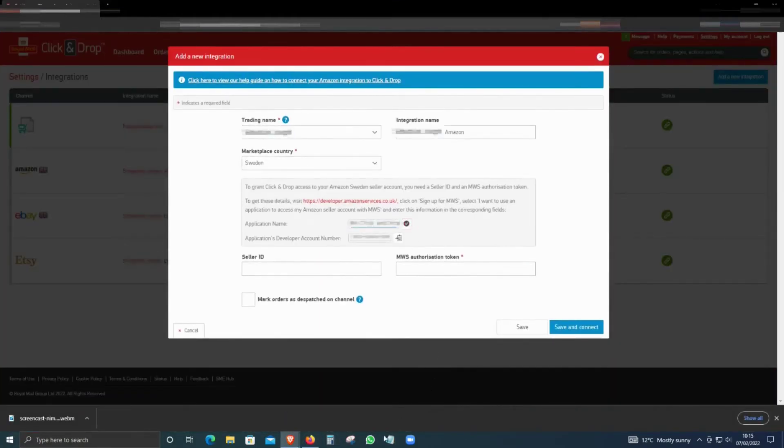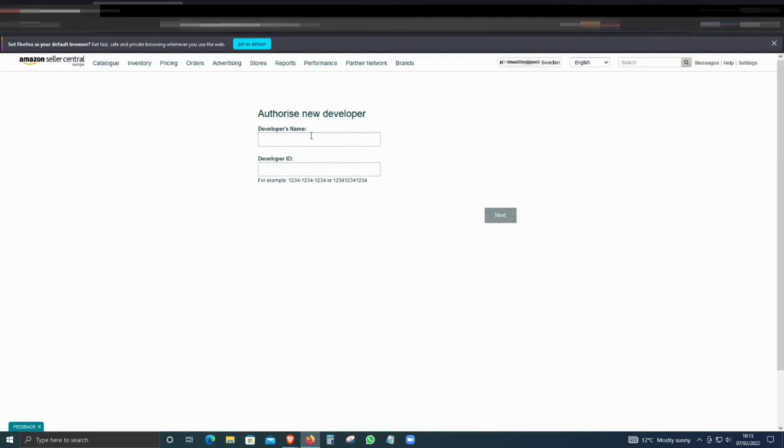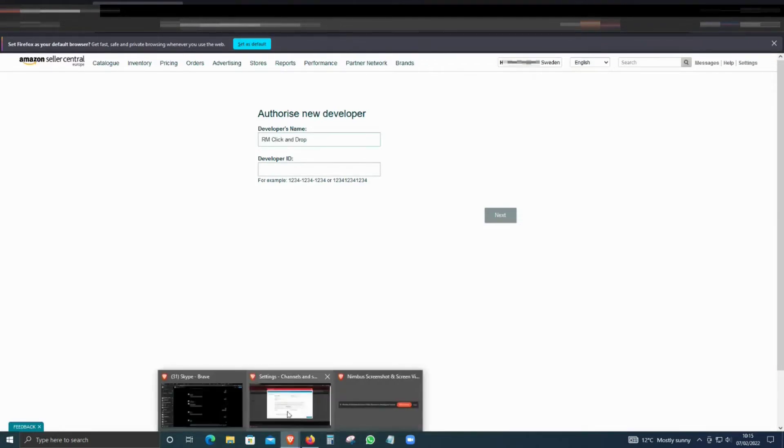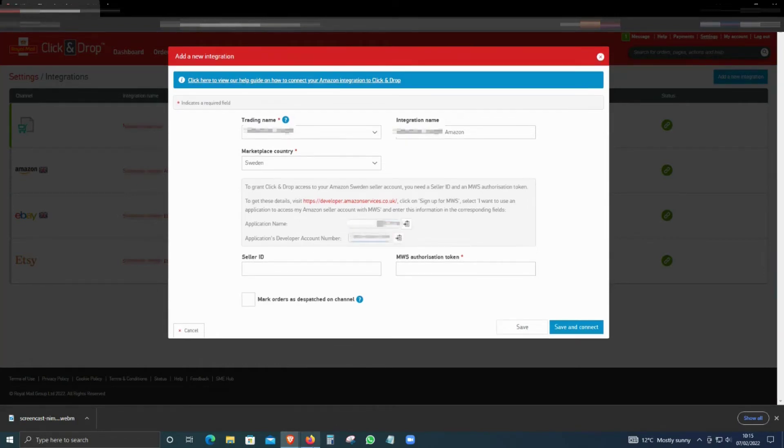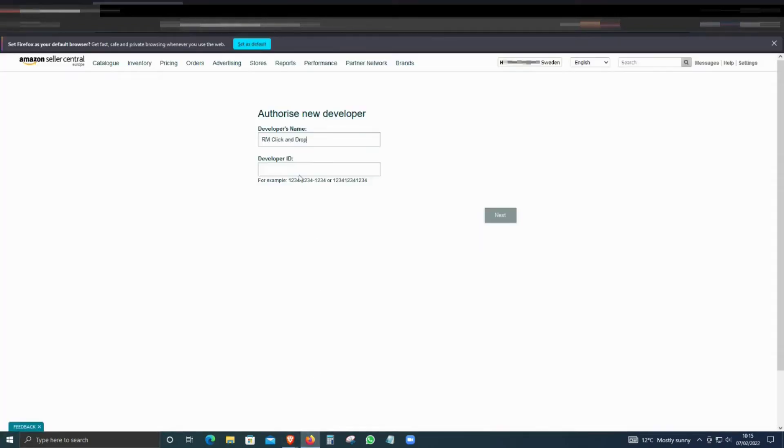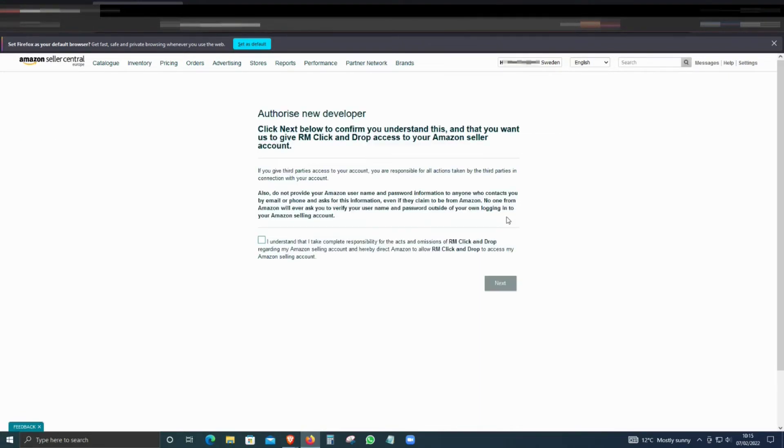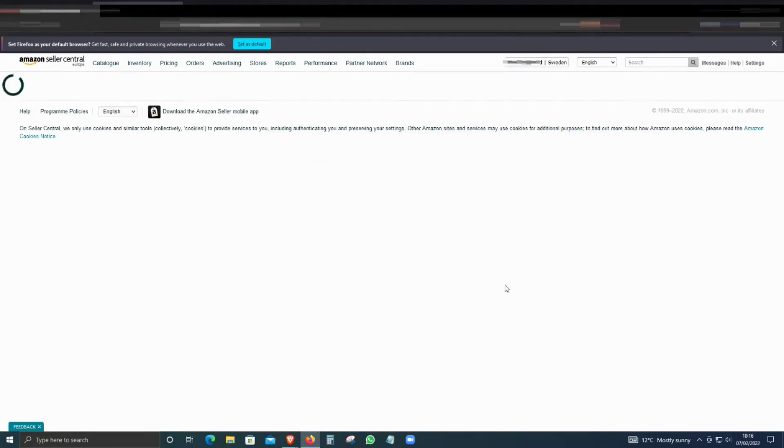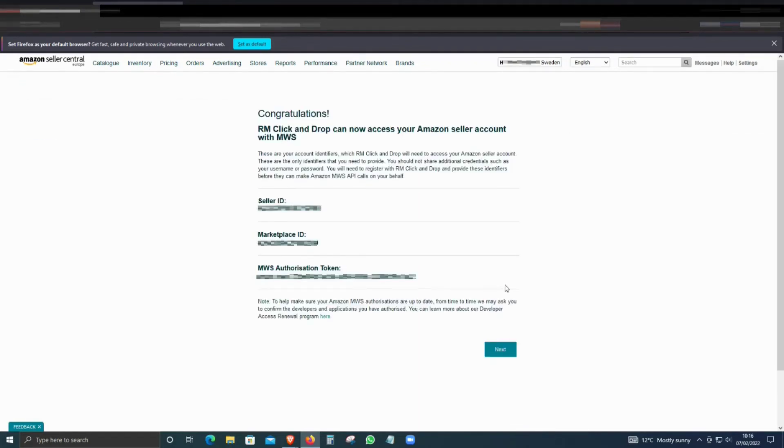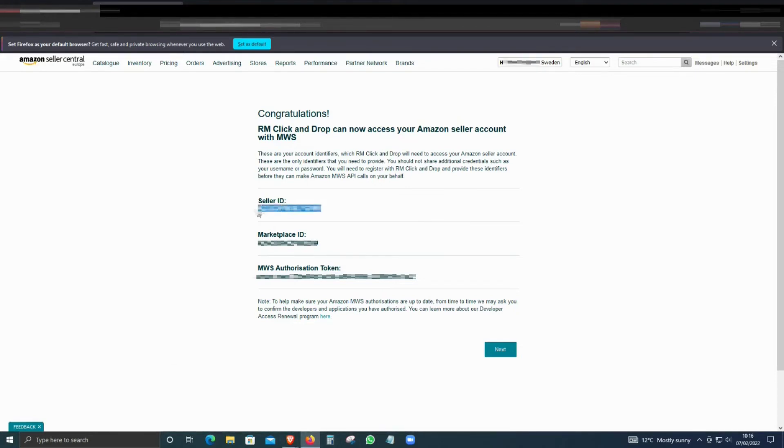Click on Authorize a New Developer. We need to go back to that page, copy the name, paste it here, and then go back and copy the developer account name. You'll see a warning from Amazon. Make sure that you read it before you accept, and then click Next. That will create the Seller ID, the Marketplace ID, and the token. Click on the Seller ID and copy it.